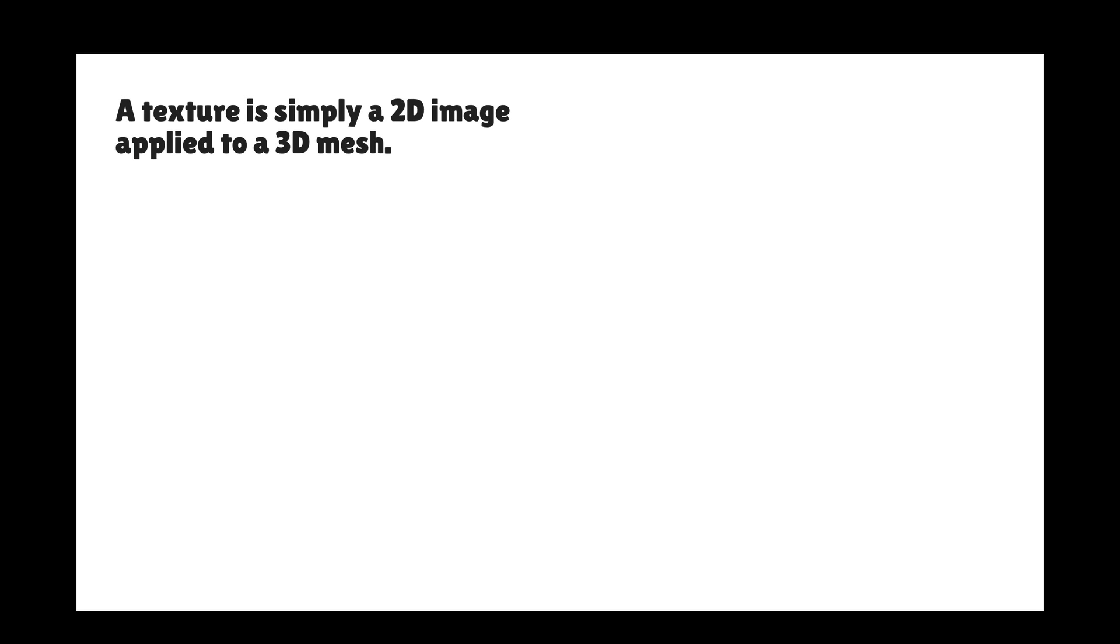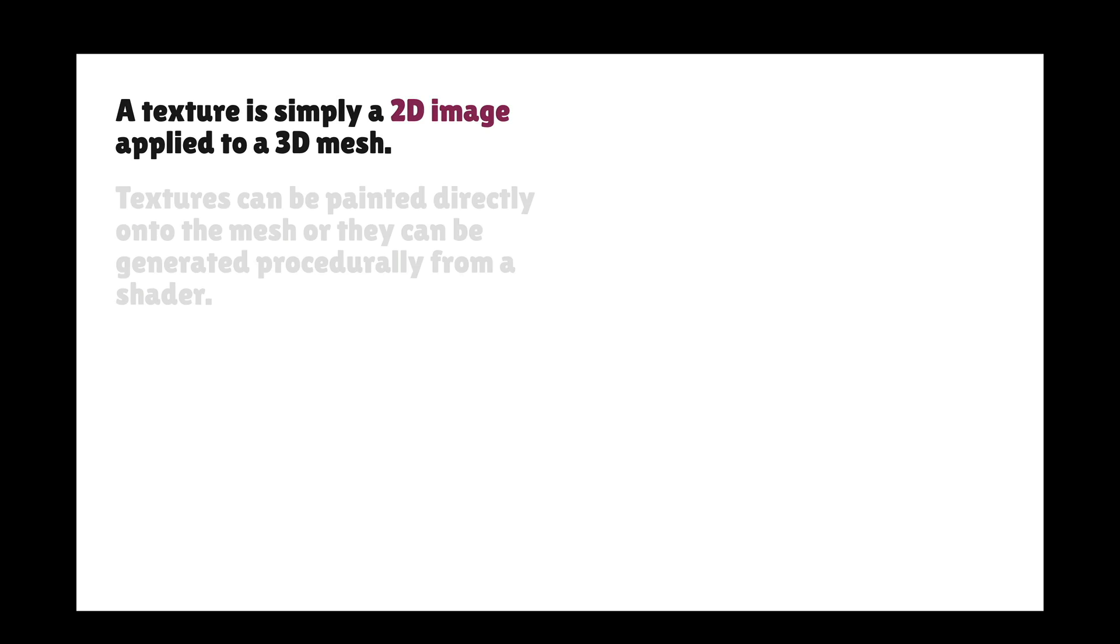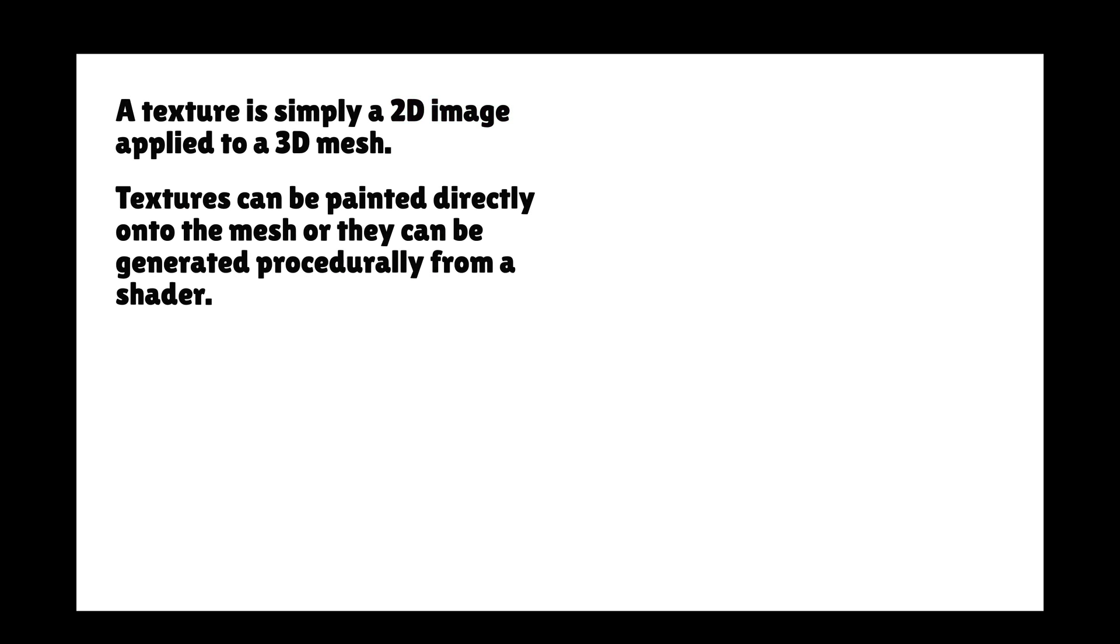So let's talk some terms here before we get started. In this lesson, we're talking about textures and meshes. So what are those? A texture is really just a 2D image applied to a mesh. Textures can be painted or generated procedurally through code with what's called a shader.